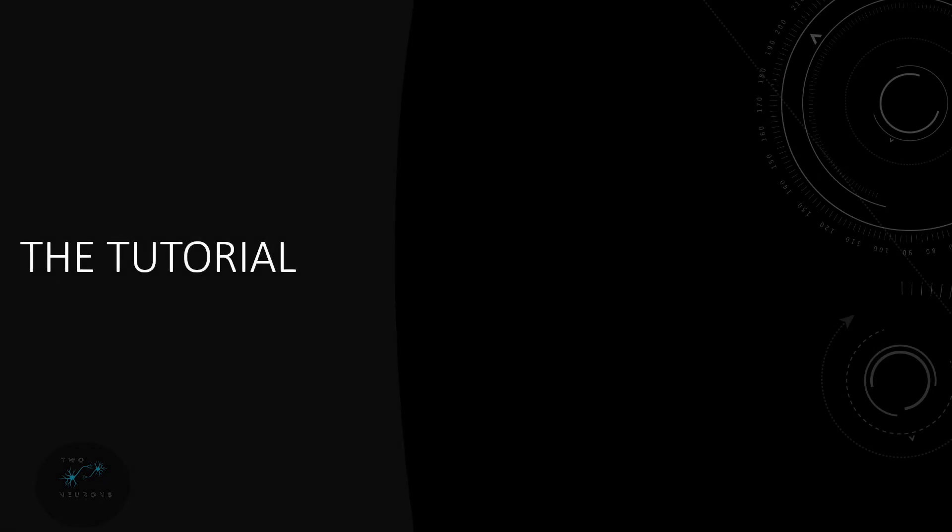So in the tutorial itself we're going to do two main things. We're going to create a basic sprint system and this basic sprint system itself will have two parts. We'll have a press and release system. For example on keyboard this is when you hold the shift key down to sprint and release the shift key to resume walking.